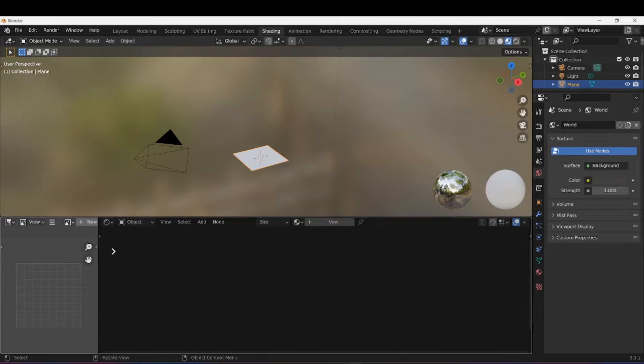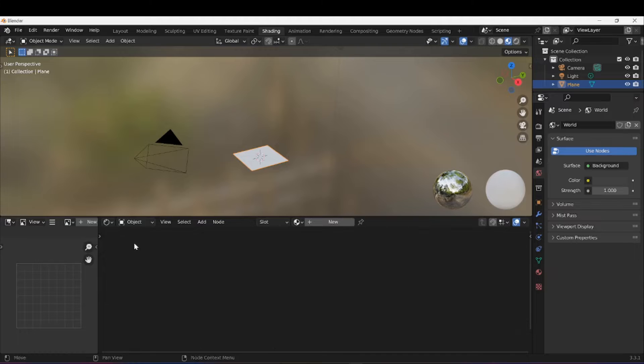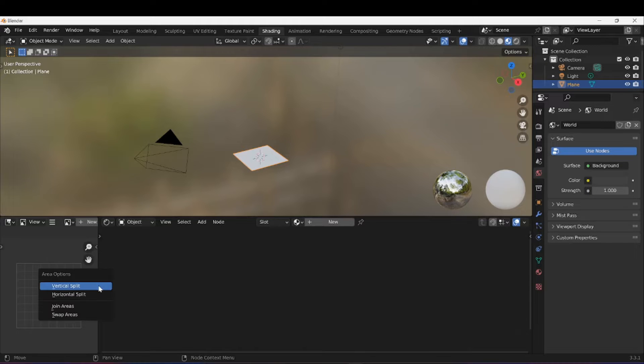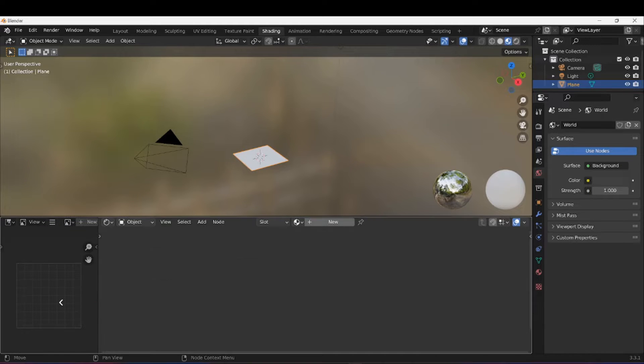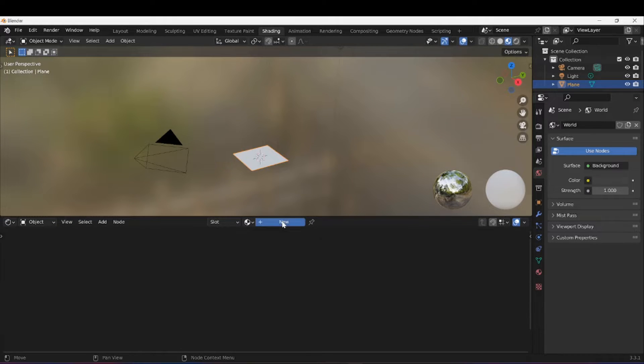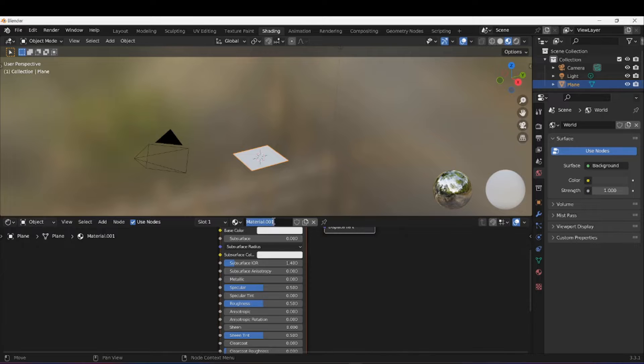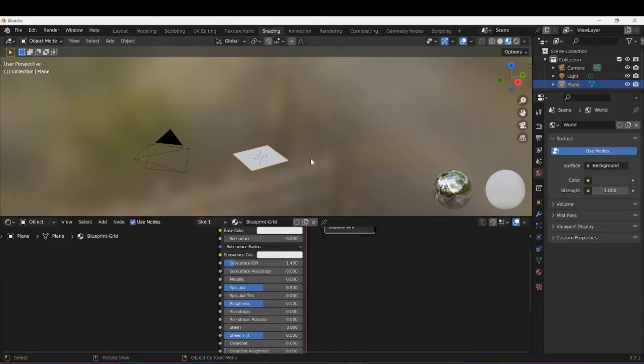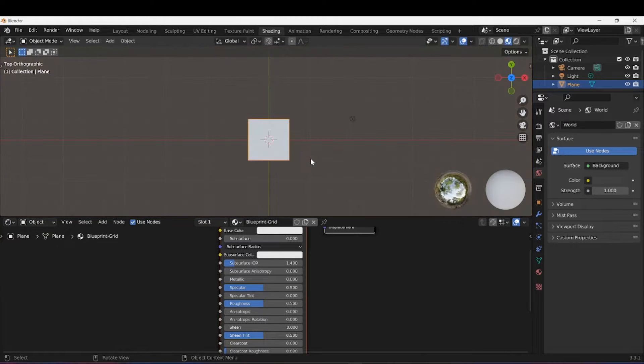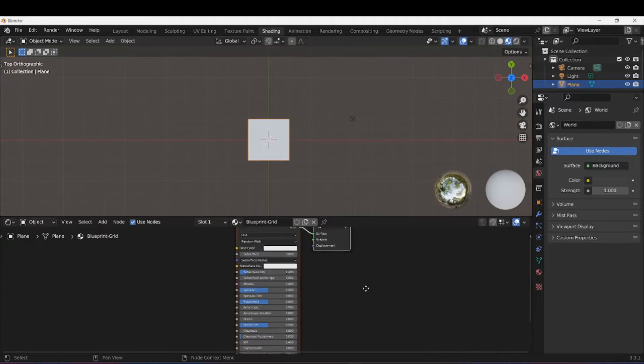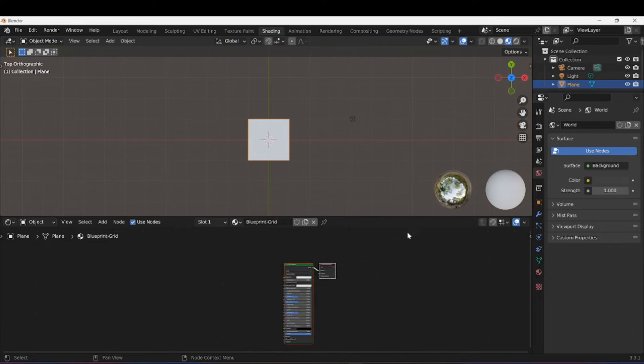Then up here I'm going to switch to the Shading tab. I'm going to close that window. If you struggle to close it that way, you can hover between them until you get this double arrow and then you can say Join Areas. All right, so with our plane selected I'm going to create a new material. I'm going to rename it Blueprint Grid. I'm going to use the numpad and press 7 to go into top view and then get started.